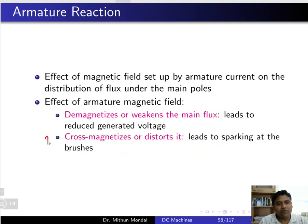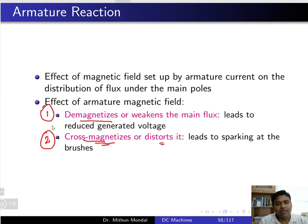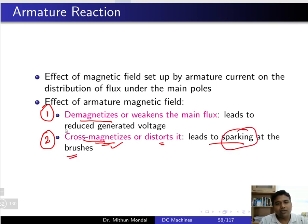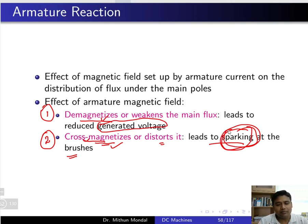The second effect is the cross-magnetization or distorting effect of the flux. Under the demagnetizing effect, your generated voltage will reduce. Under the cross-magnetizing effect, it will lead to sparking at the brushes. So: demagnetizing effect reduces generated voltage, and cross-magnetizing effect causes sparking at the brushes.